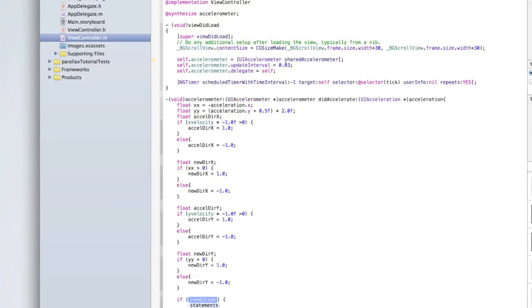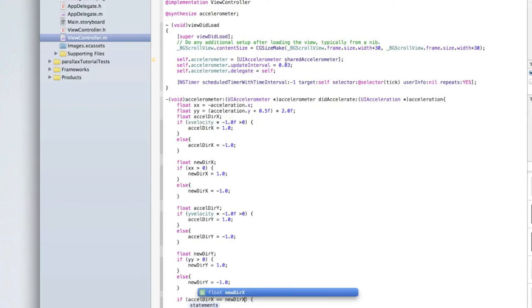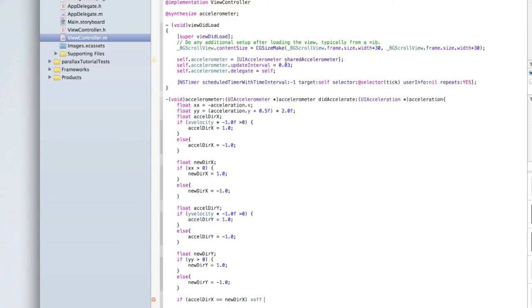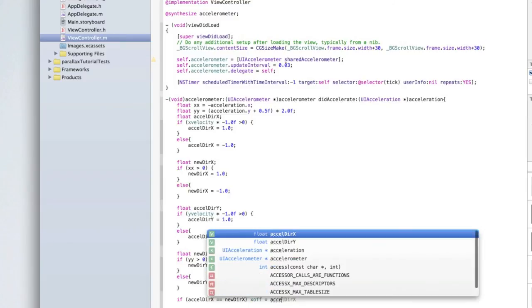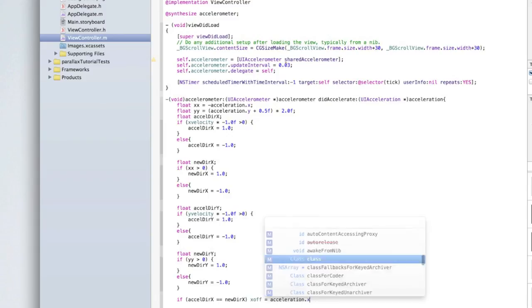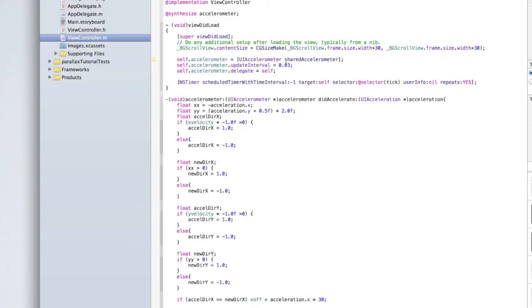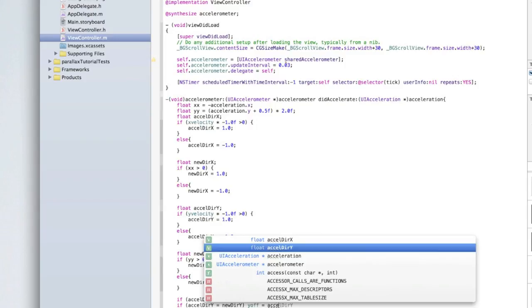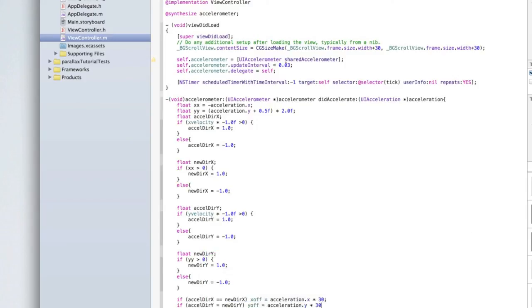Underneath that, if xcelDirectionX equals newDirectionX, then set xOffset = acceleration.x * 30;. Similarly, if xcelDirectionY equals newDirectionY, then set yOffset = acceleration.y * 30;. Add semicolons. We still need to create the tick method referenced in the NSTimer.